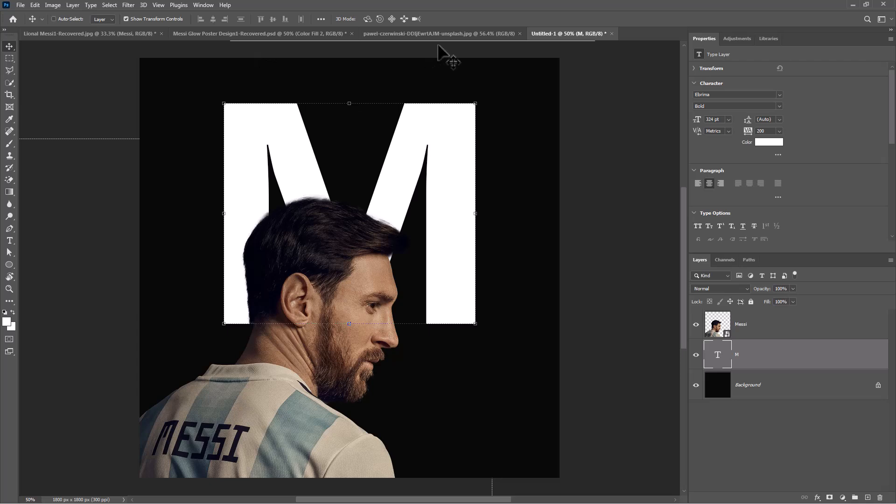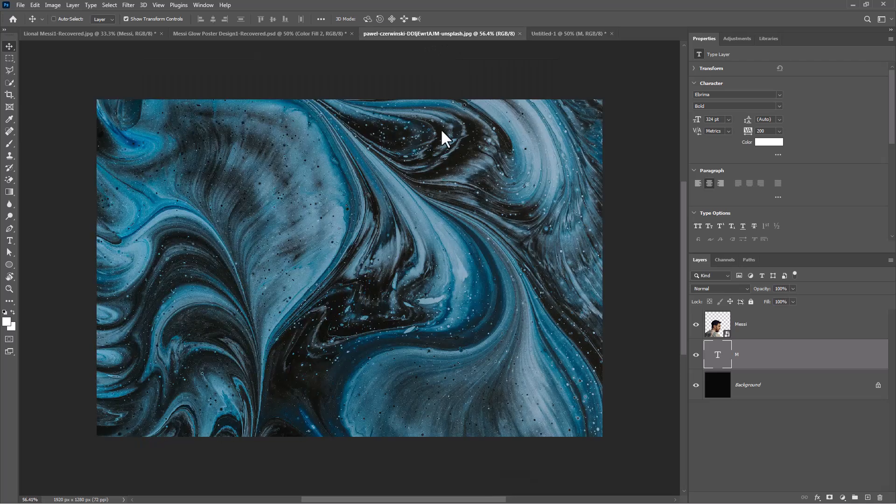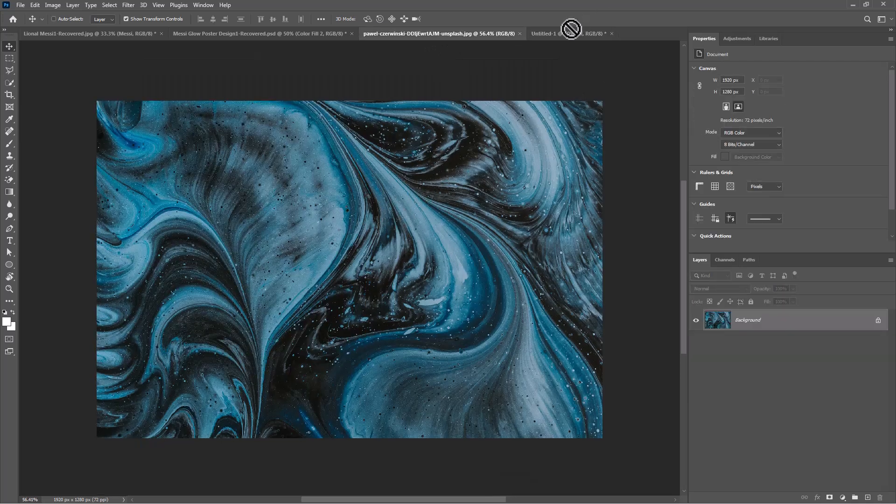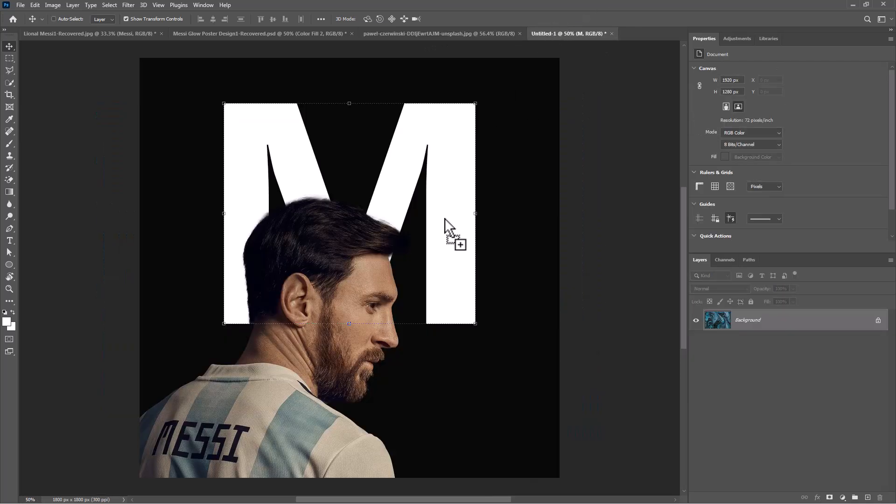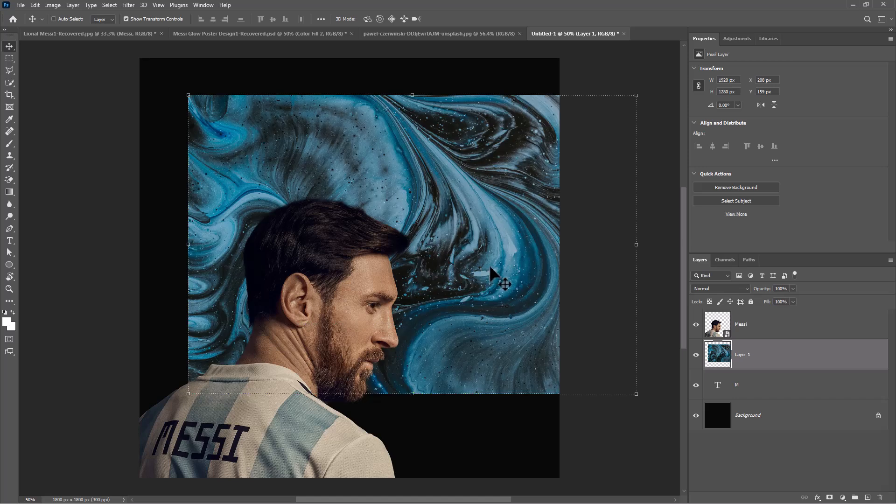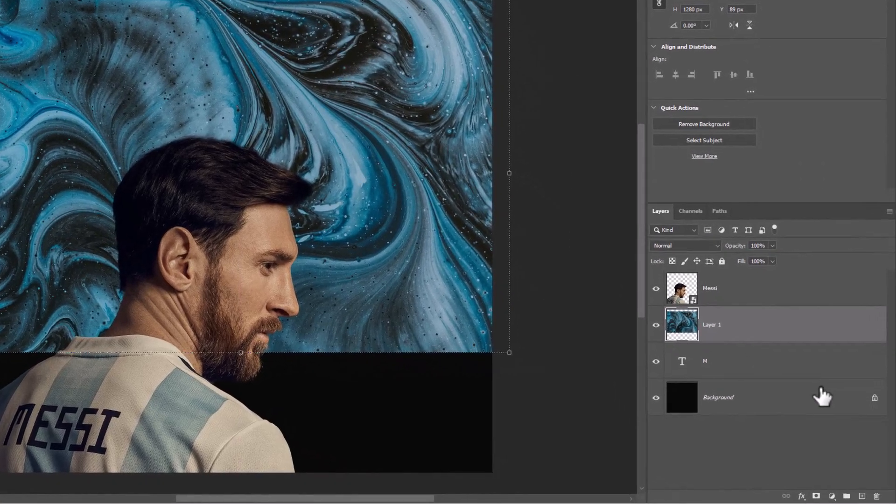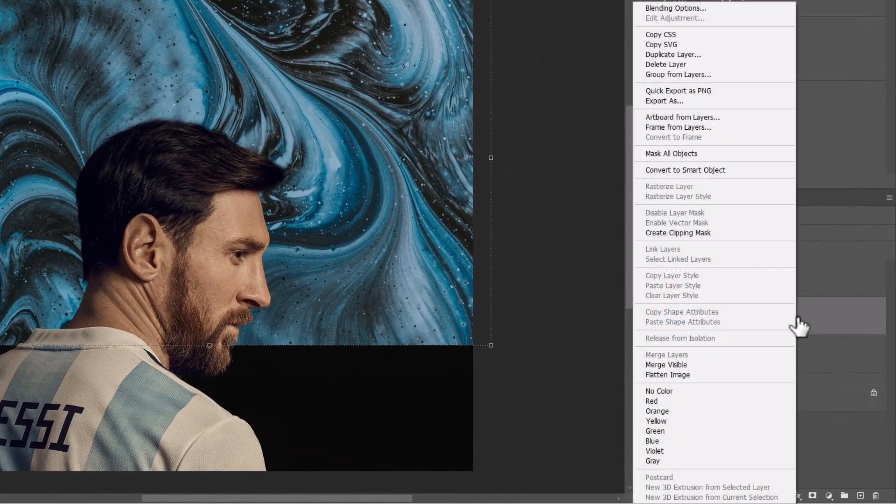Open texture image. Move it on main document. Right click and choose create clipping mask.